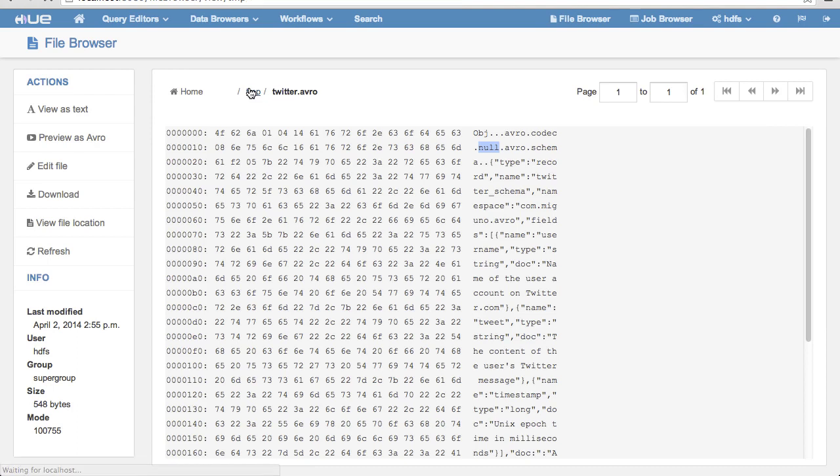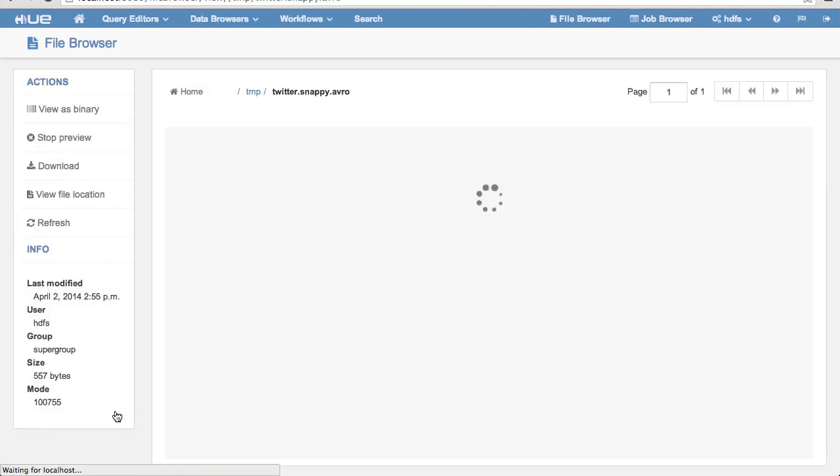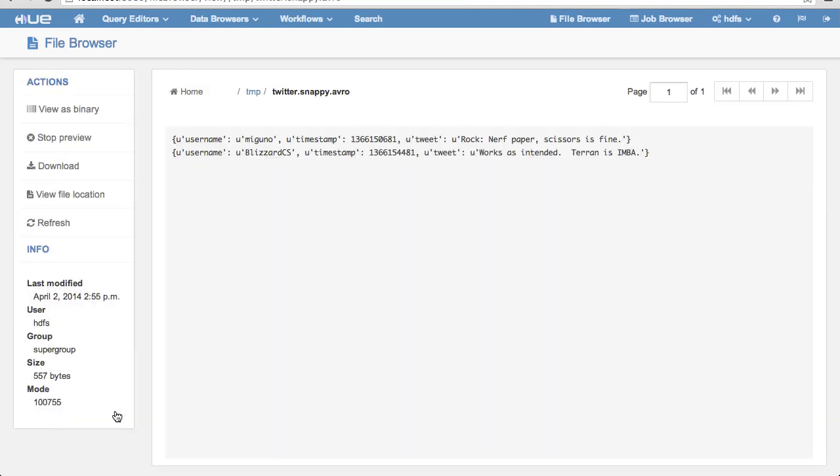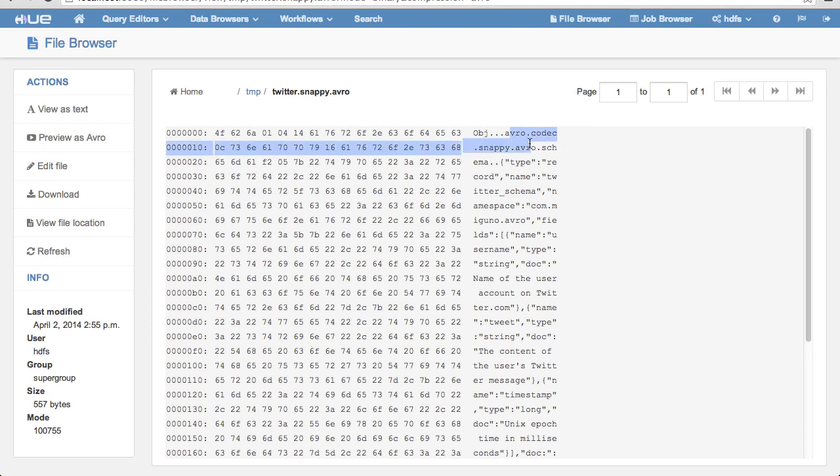Now, let's look at the Snappy Compressed Avro files. By looking at the file in binary format, we can see the compression scheme. And look, Snappy is the compression scheme for this file.